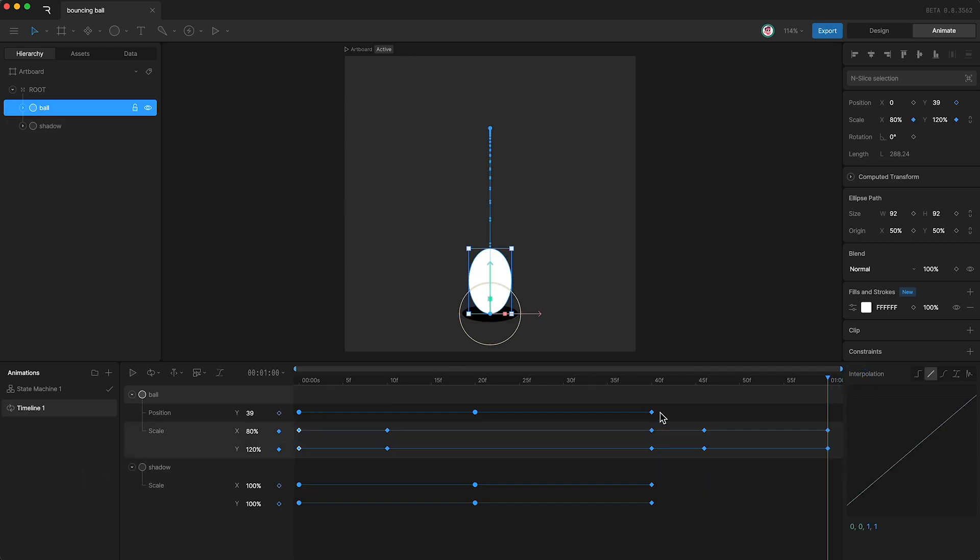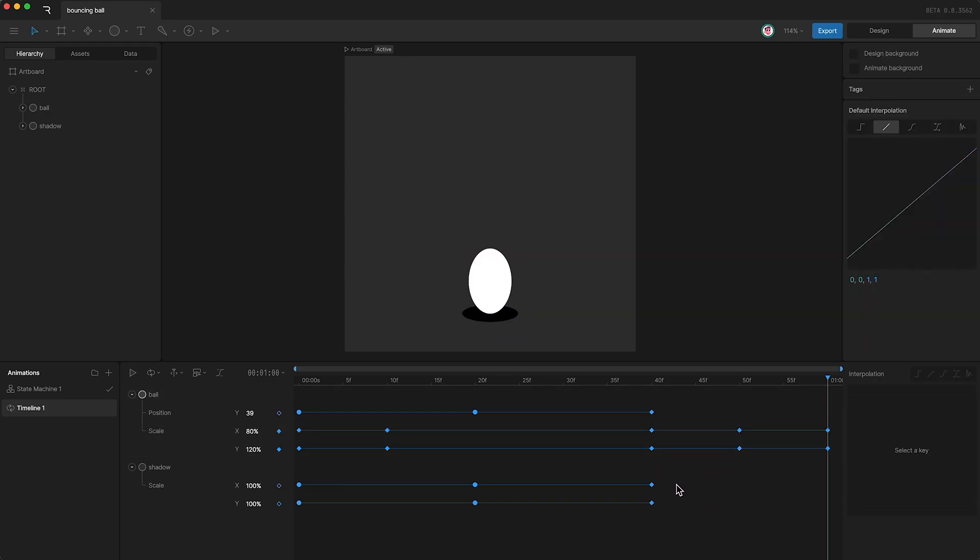I'm just going to nudge these keyframes between this set of keyframes and this set of keyframes so everything is equal. Let's see what this looks like.